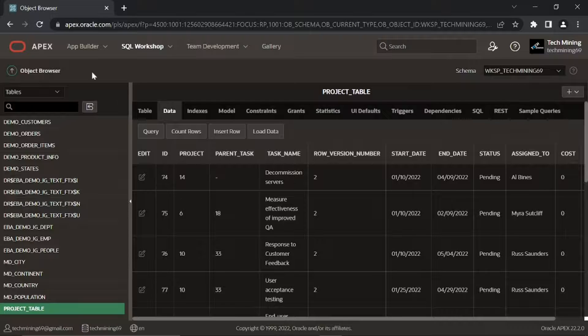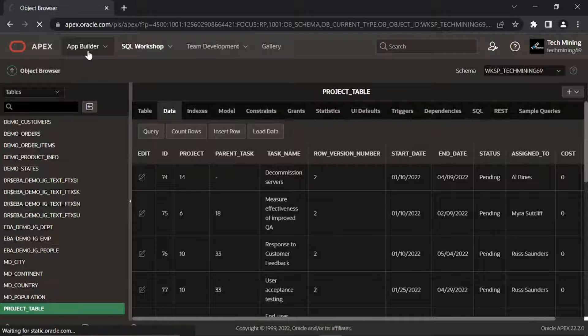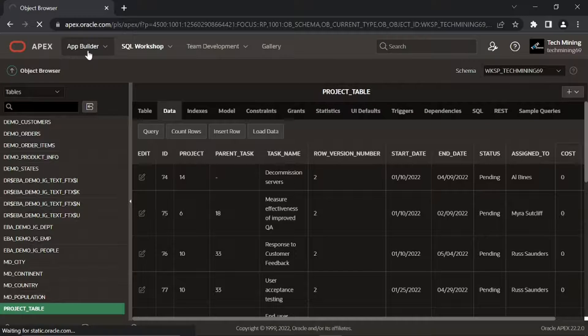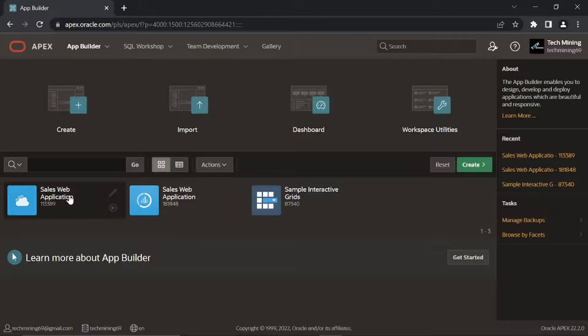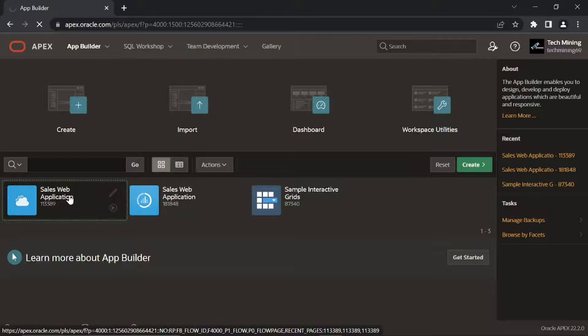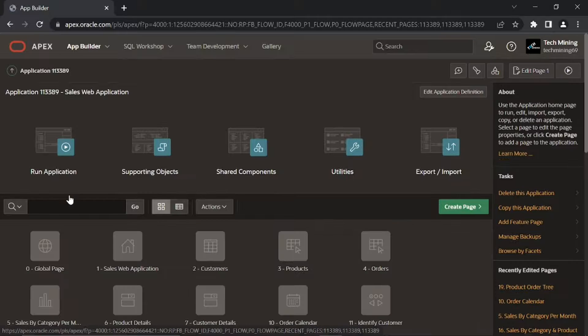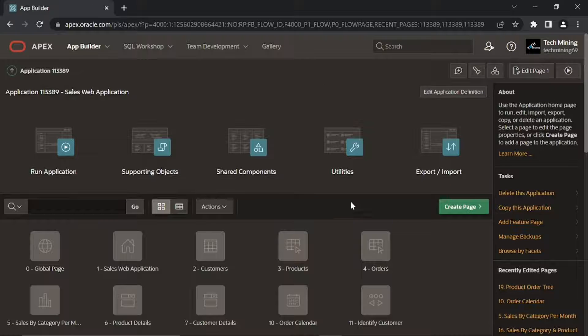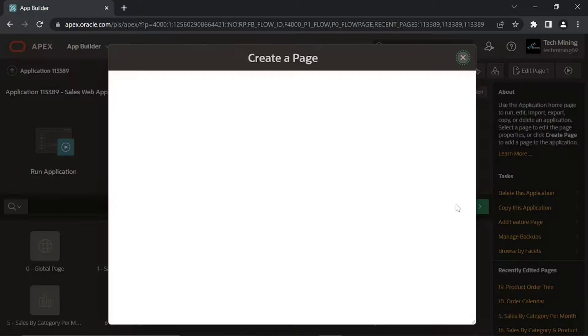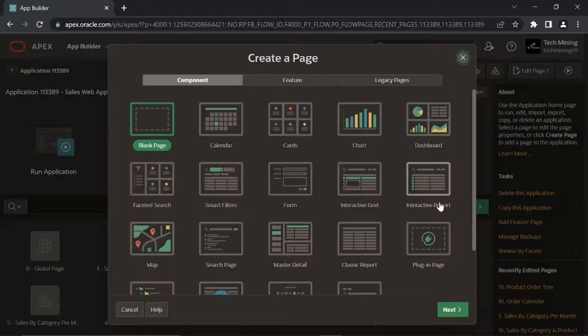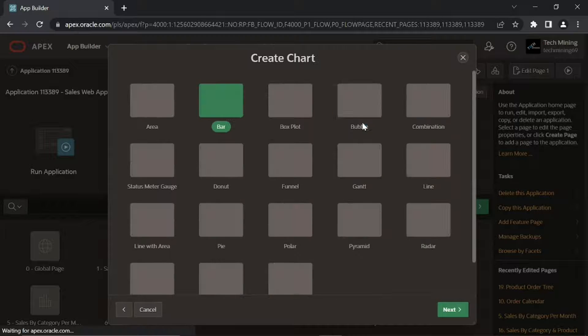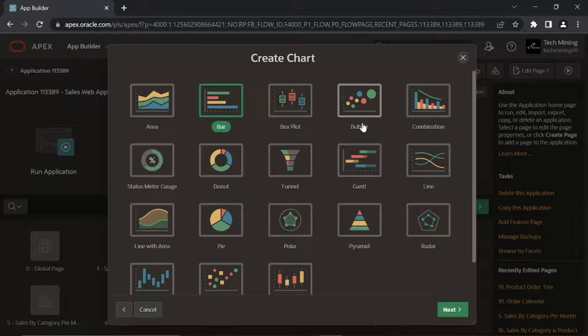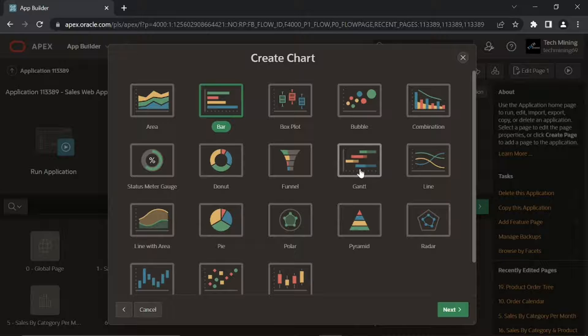Now let's create a page for Gantt chart. Open sales web application. Click the chart option. Then select Gantt option.